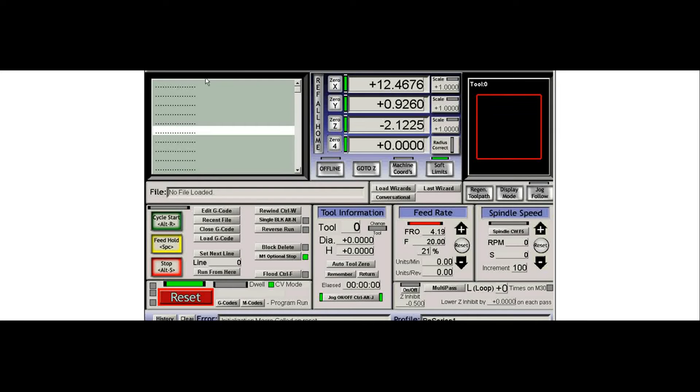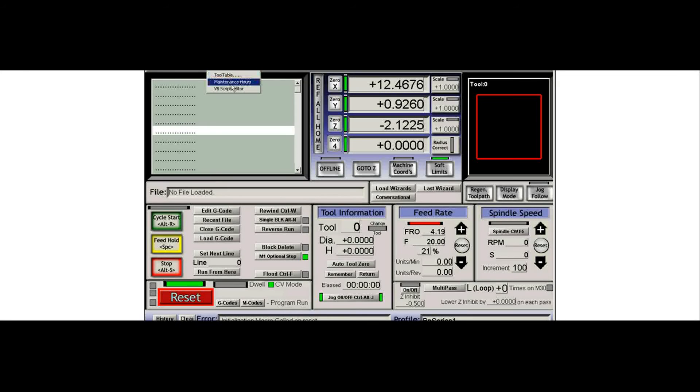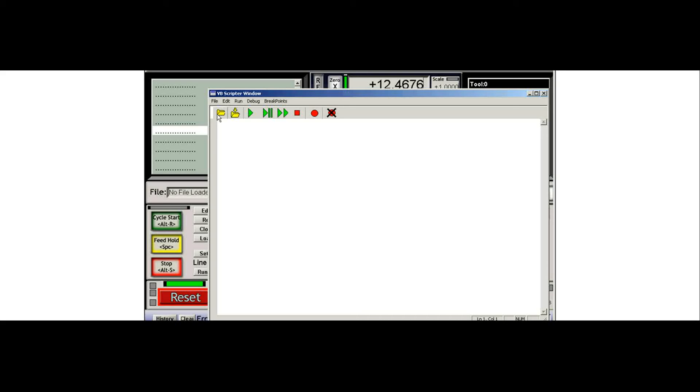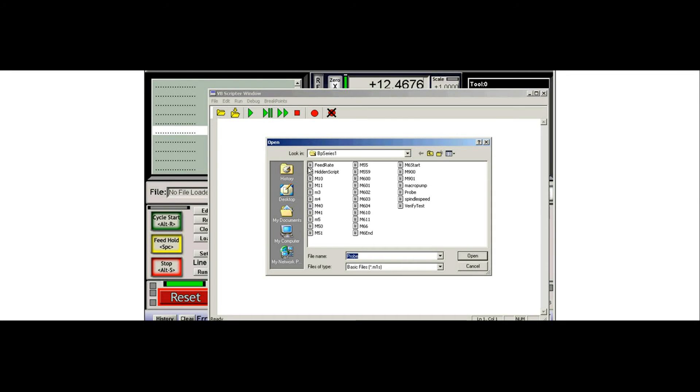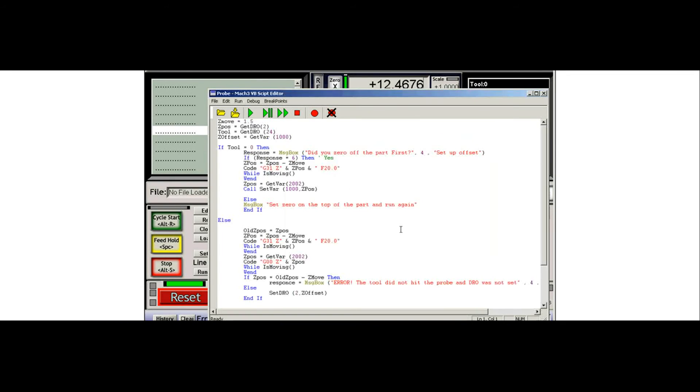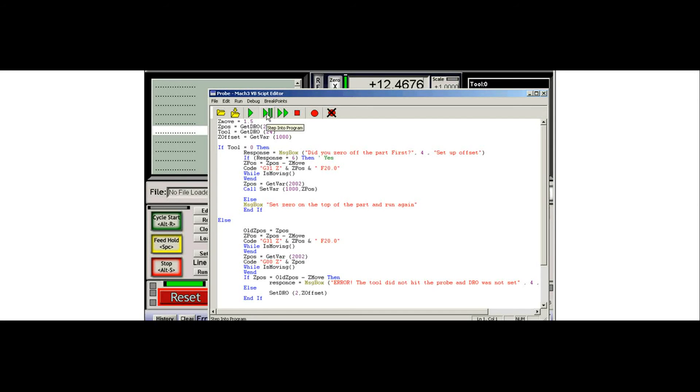Now that I'm over the probe, I need to run my script and we'll take a look at the script. This script is available on the web page and it's probe. We're going to single step through it and I'll kind of walk you through what it's doing.